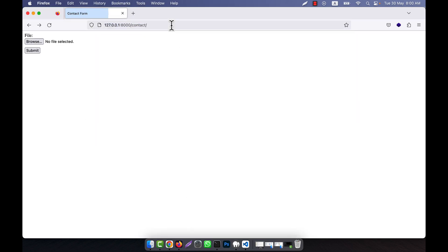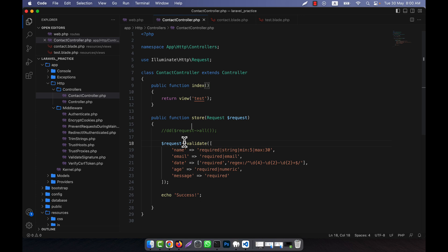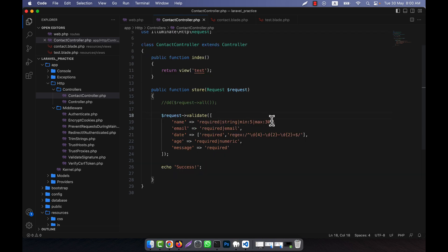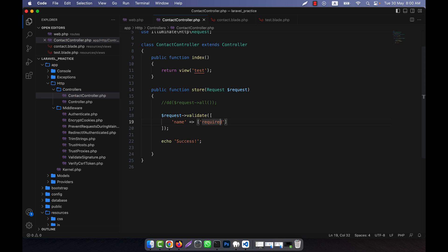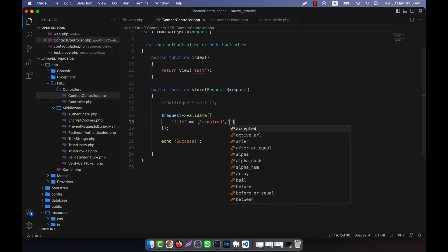Now I am going to refresh the contact page. I am going to change the validation rules — it will be required, and then I am going to write them in this format. The field will be 'file', not 'name'. The first rule is required, and the next one will be some MIME types.